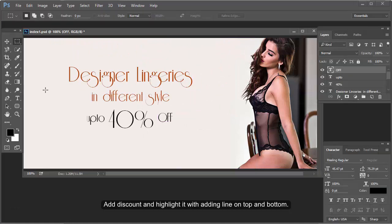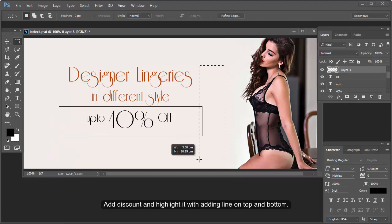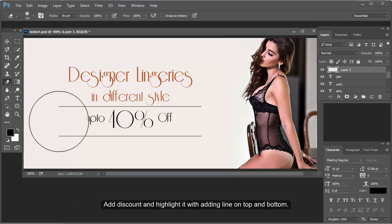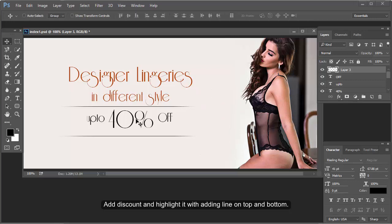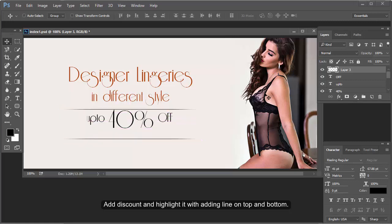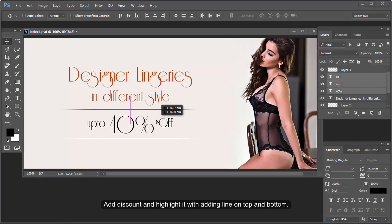Now it's fine. Add a line on top and bottom, and align the text properly. Take care of spacing and alignment.